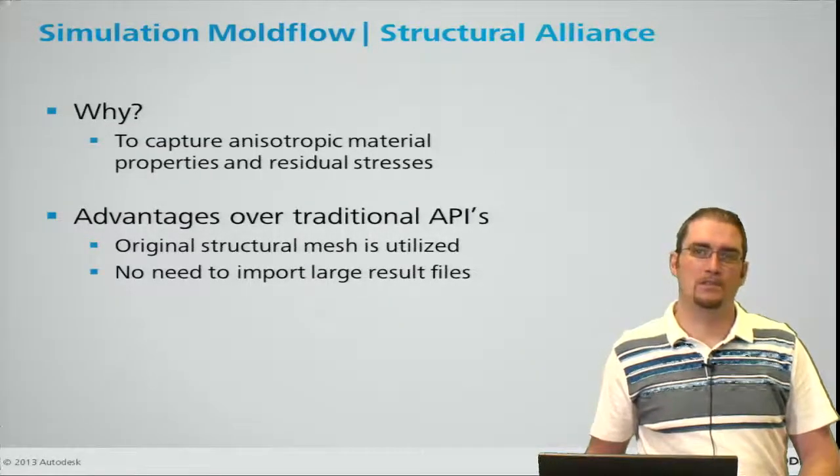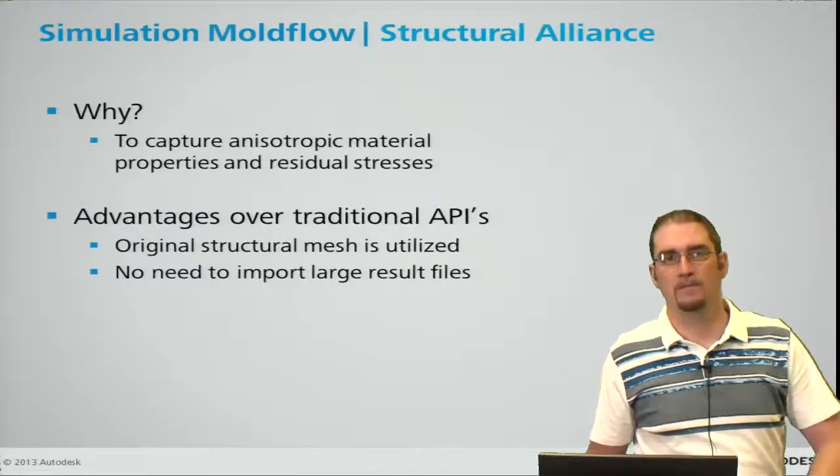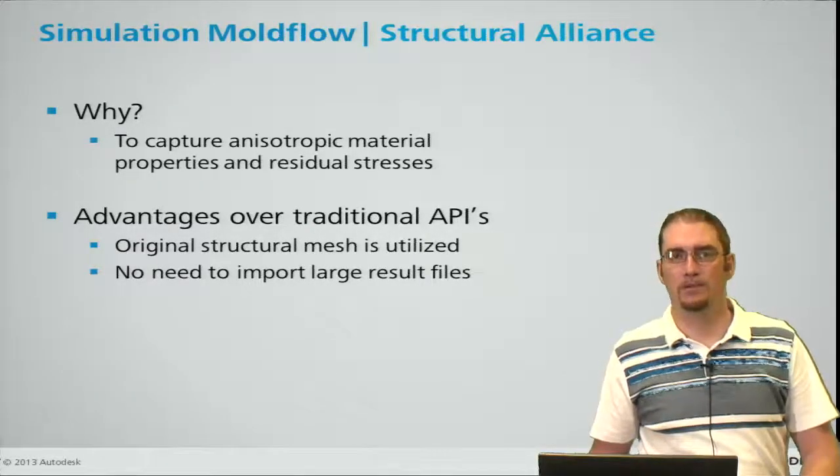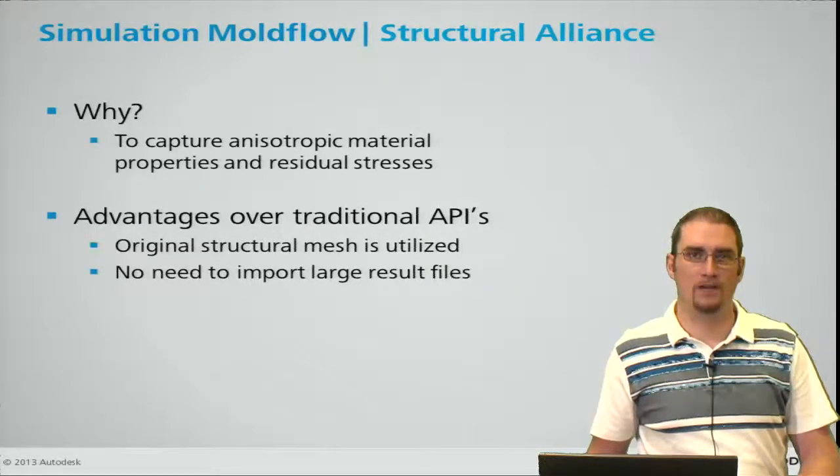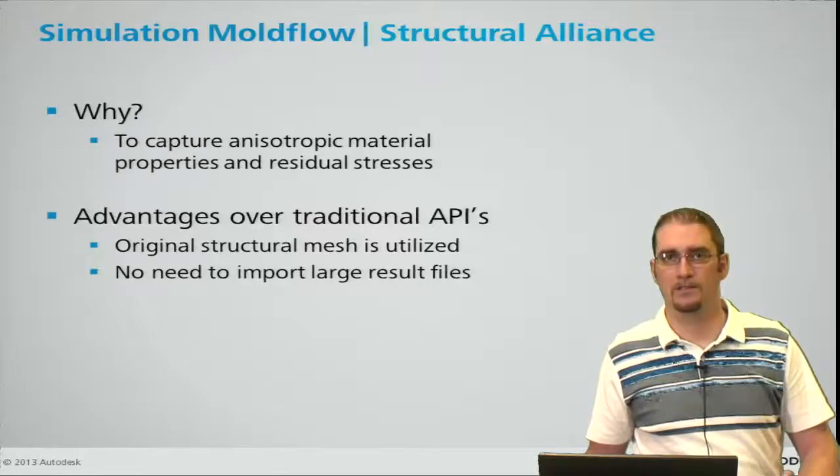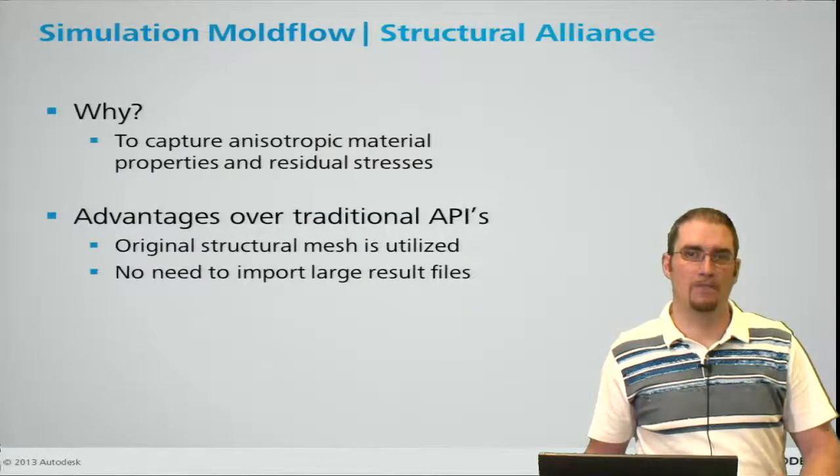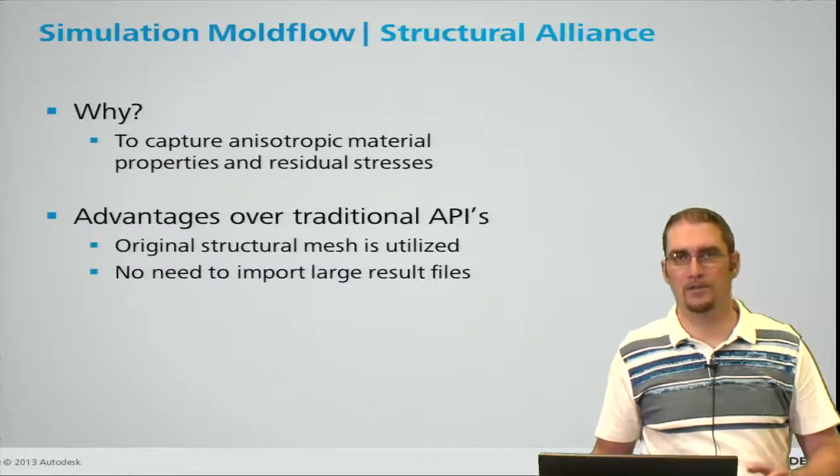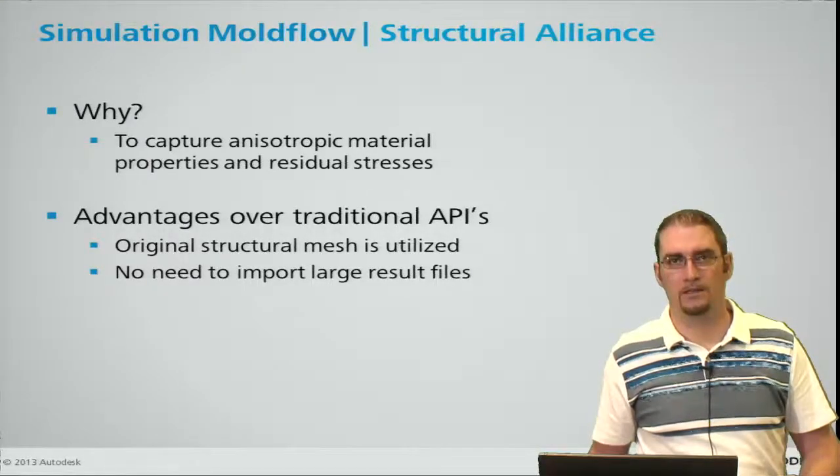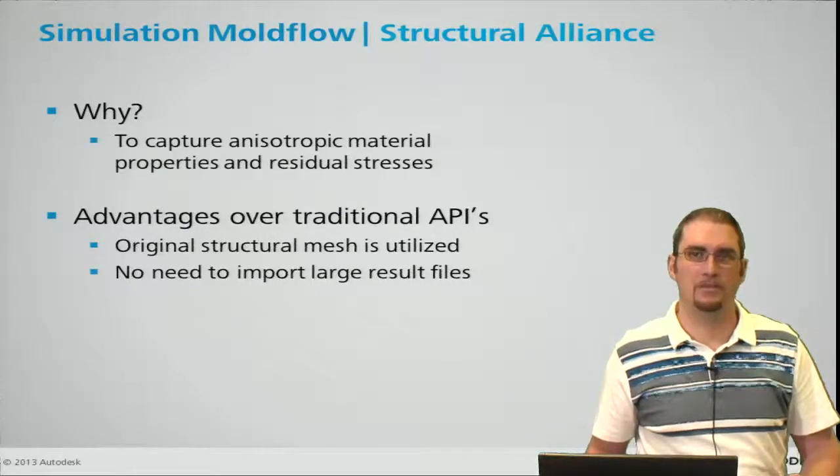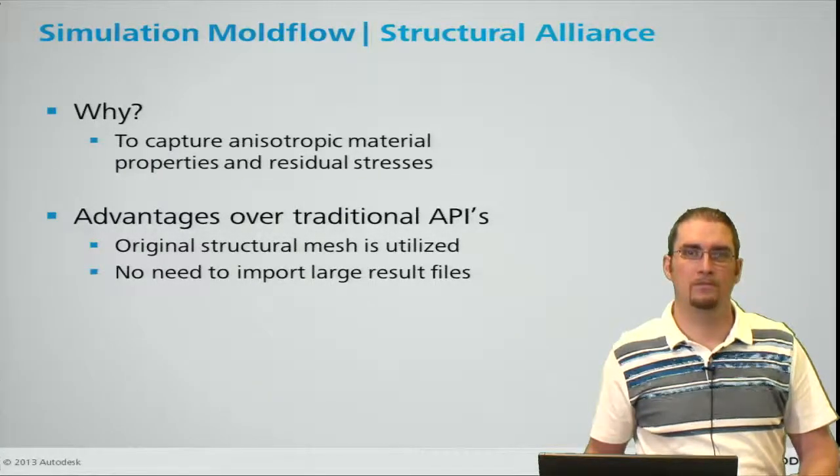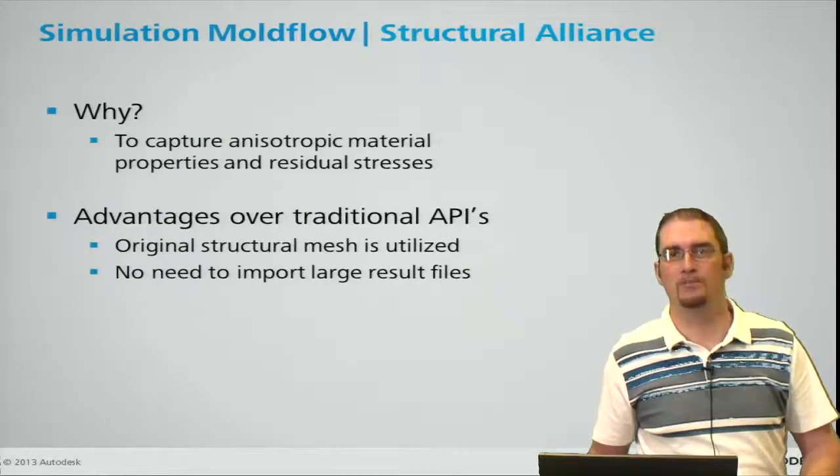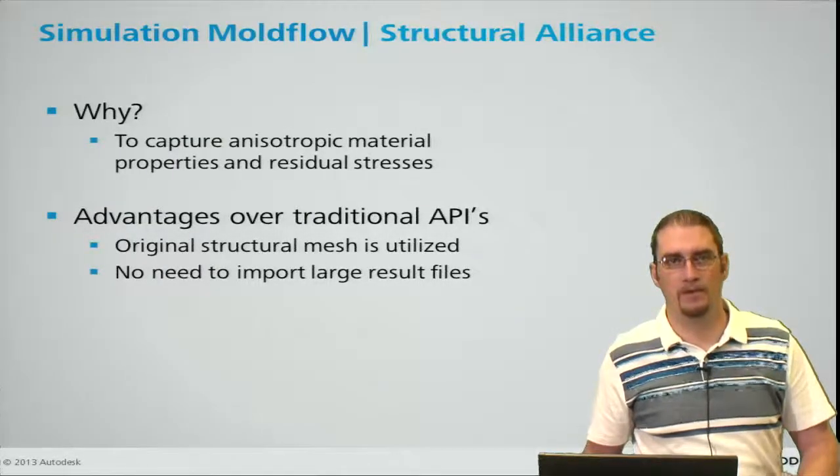And since this is a mapping process, there's no need to import large result files into your structural package. This is all mapped, so with larger 3D models it can become cumbersome at times trying to map over these large input files. So no worry about this.